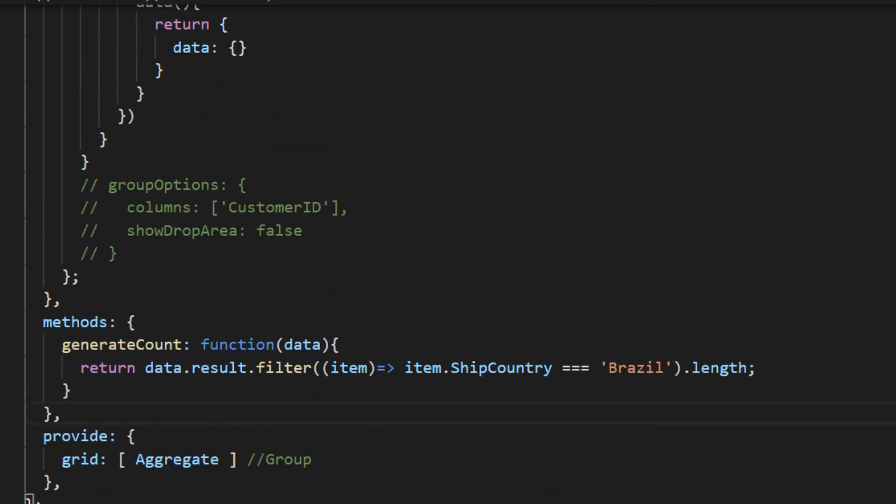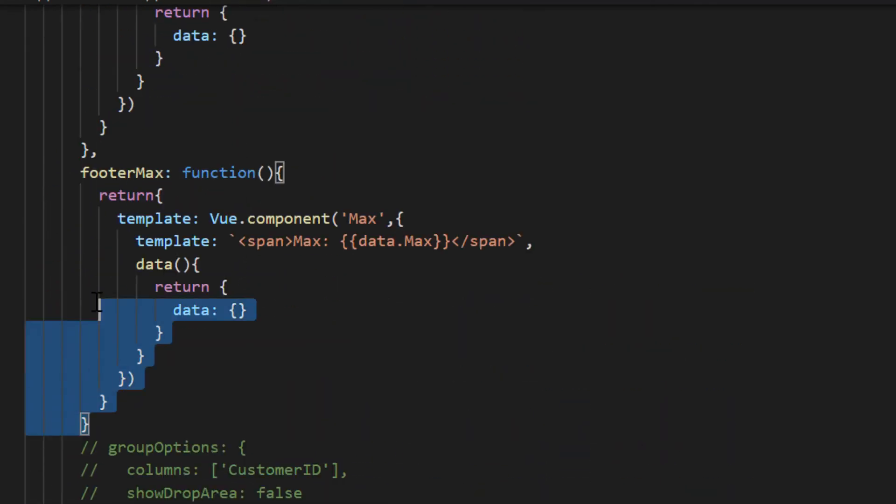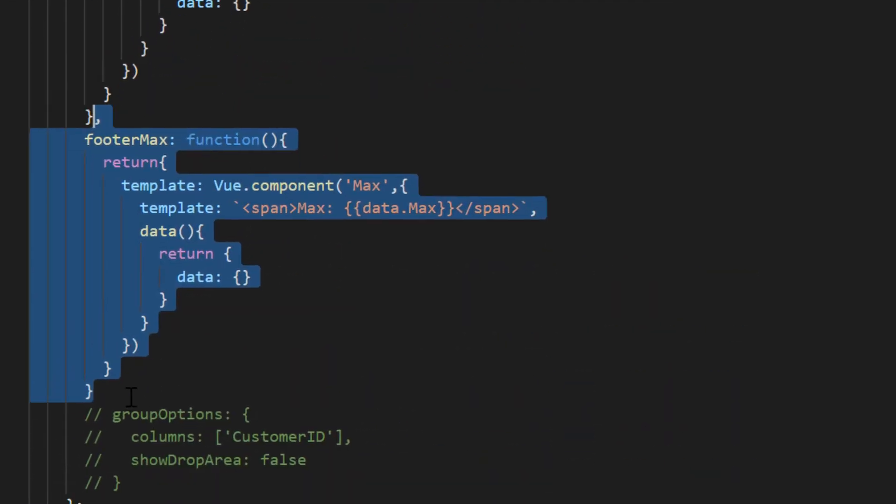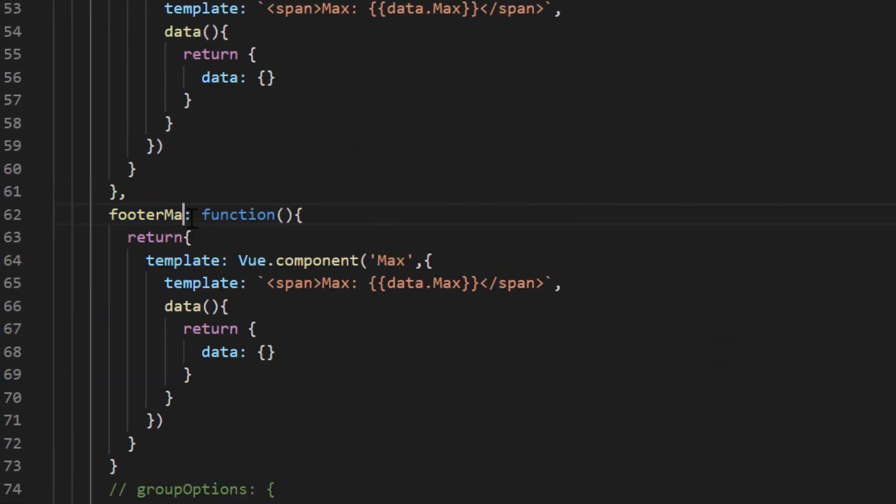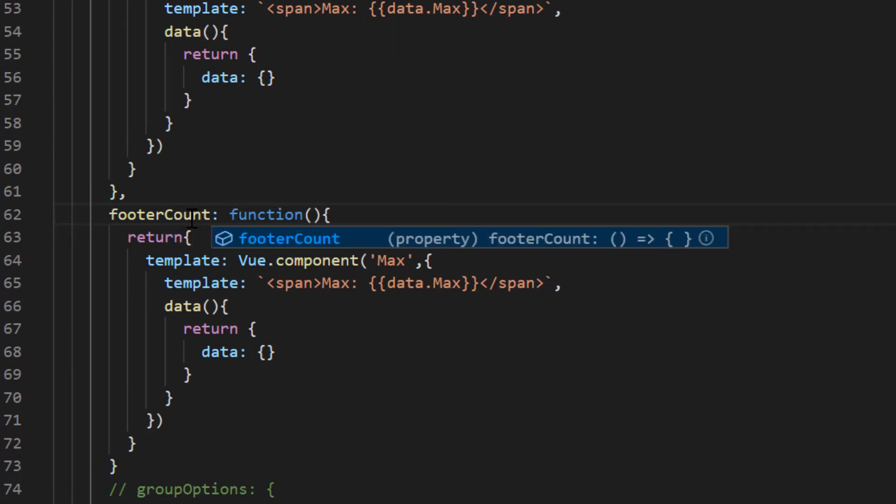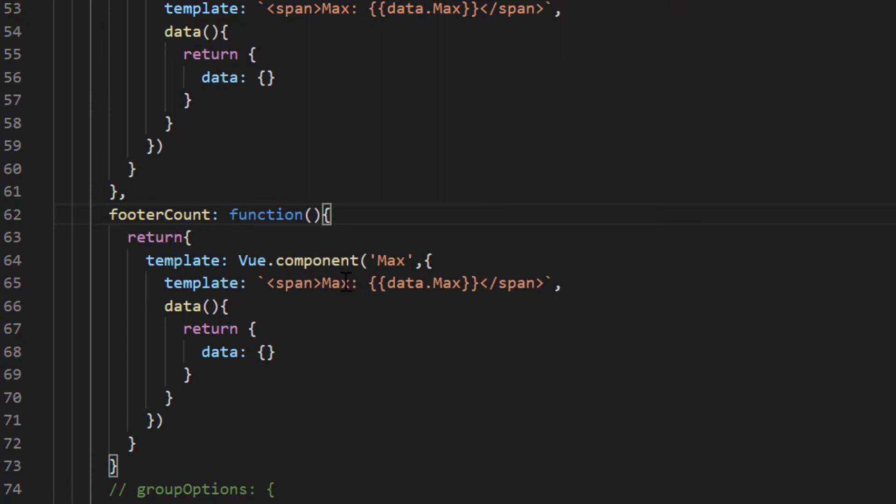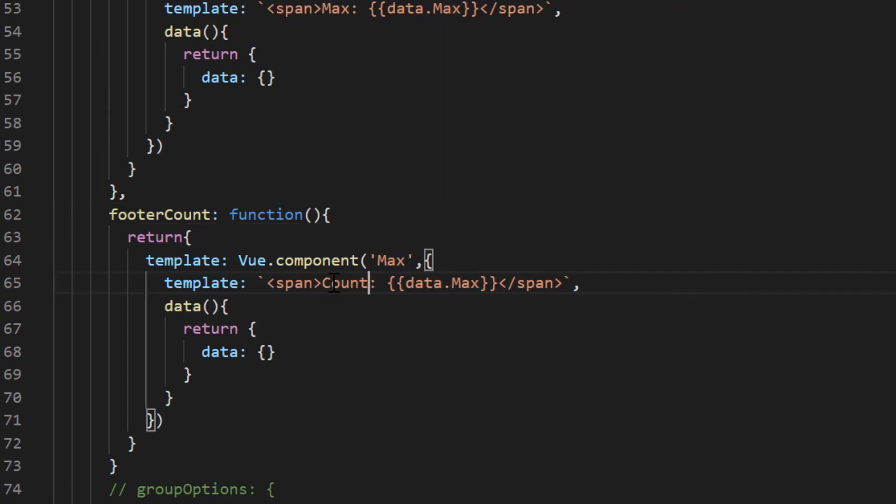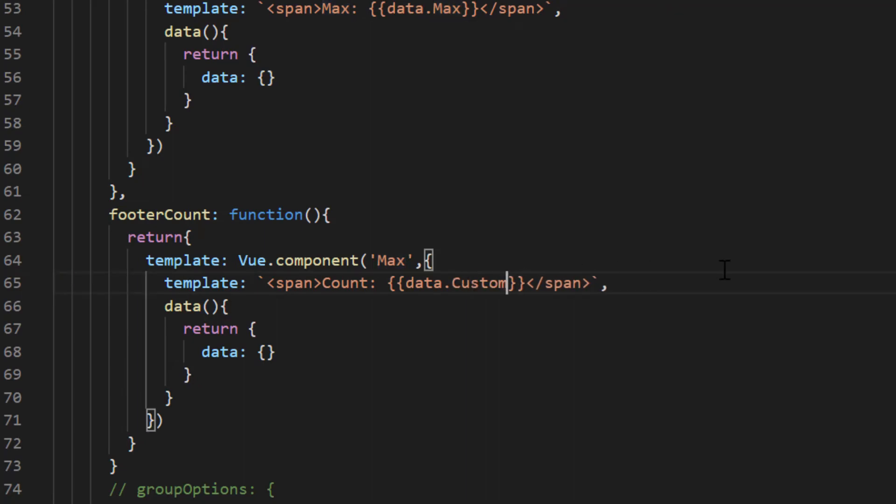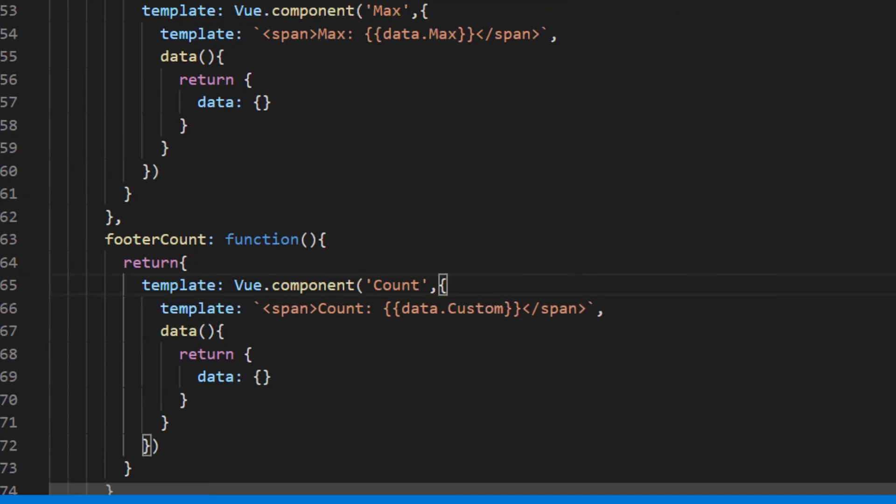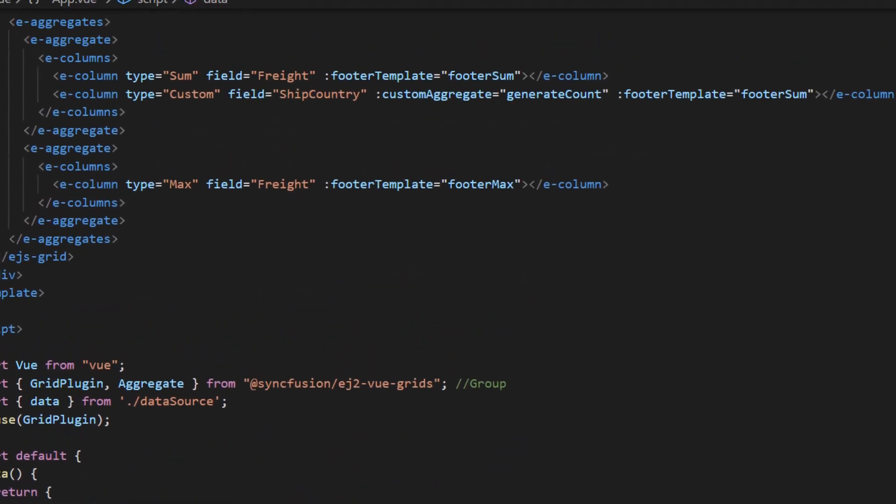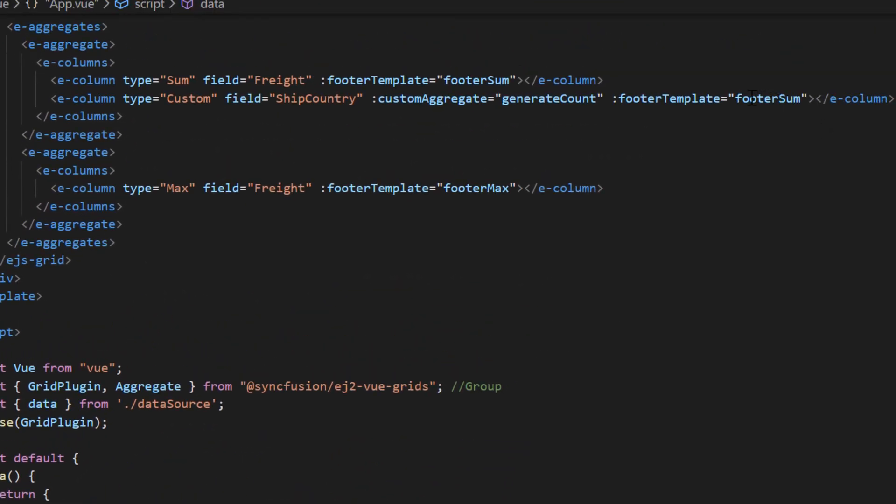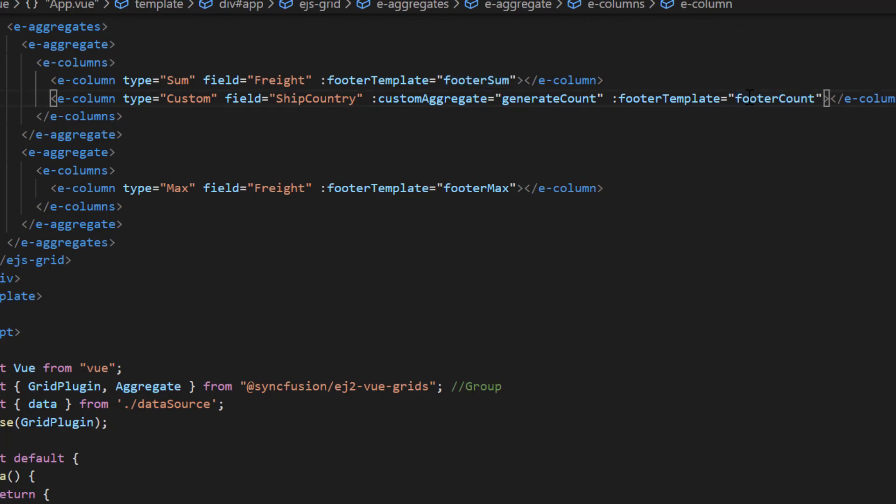Then duplicate footer max method and name it as footer count, and change the code to return the count using text interpolation to access count value from the data variable with appropriate caption. And then assign this method to the footer template property in the corresponding column.